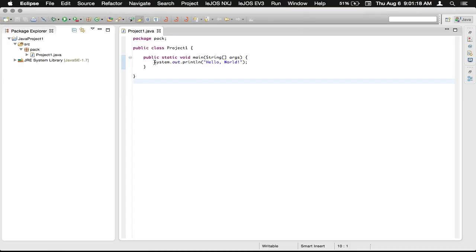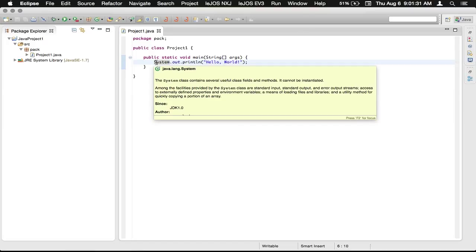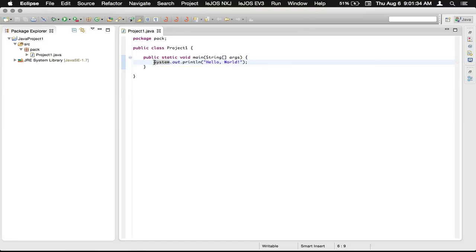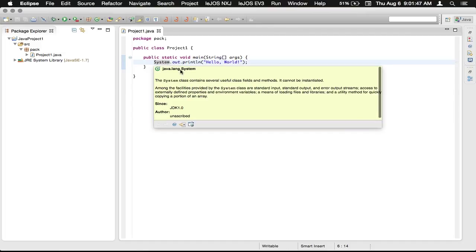So you're going to notice right here that the line starts off with a call to the System class right there, and you can see that it's a class because it starts with a capital S there. And when I hovered over it, you can see that it was from the Java.lang package, and it's the class System in there.